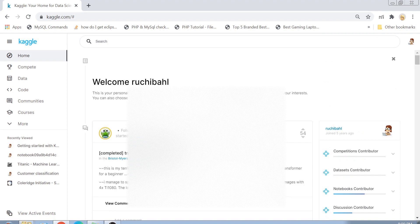I will sign in with my Google account. For those who do not know what Kaggle is, it is basically a website which provides a platform for aspiring data analysts or machine learning enthusiasts to play with sample data. They can apply various concepts like data visualization, feature engineering, machine learning models, data predictions, and so on.